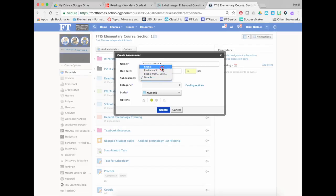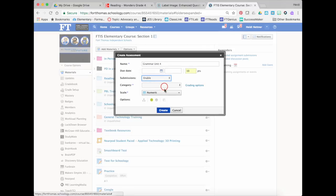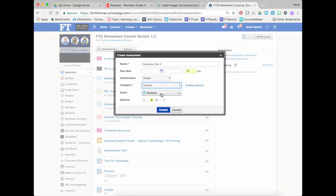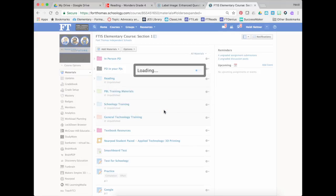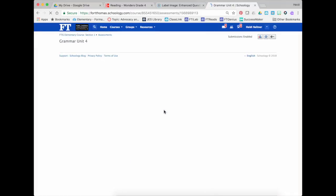You might enable your submissions, drop it into a category, and then press create and that's going to open up your assessment page.